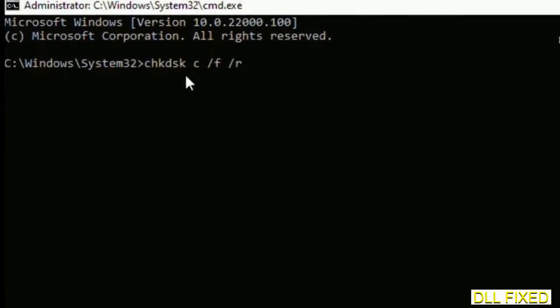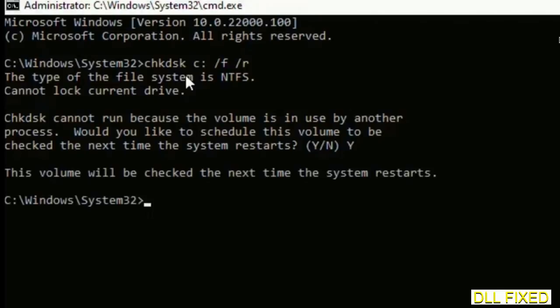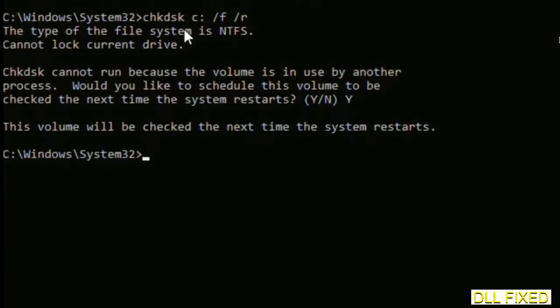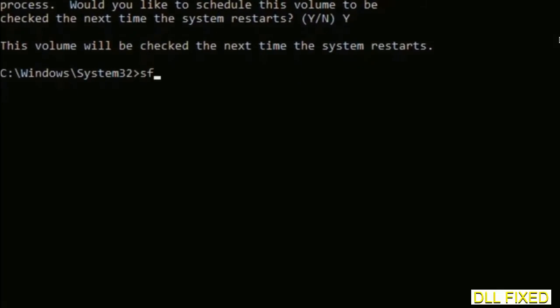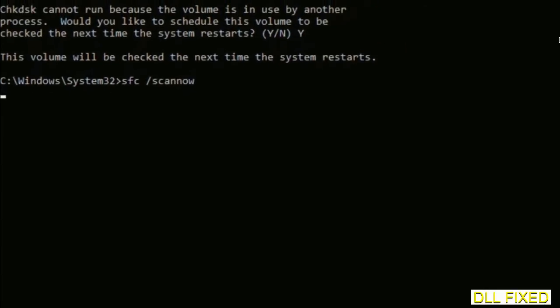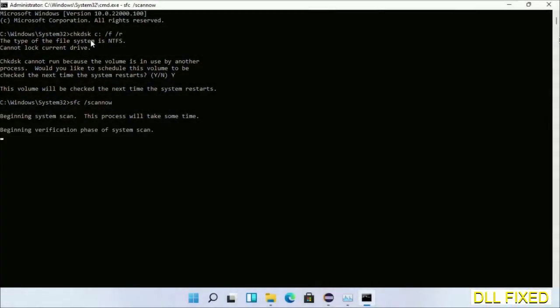We have to execute three commands here. The first is going to be check disk. Execute this and type Y. Then the next command would be sfc space slash scannow. Just execute this.